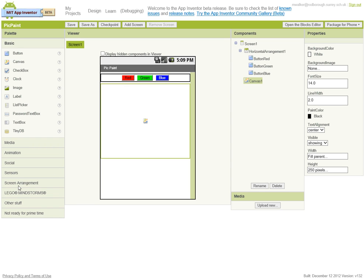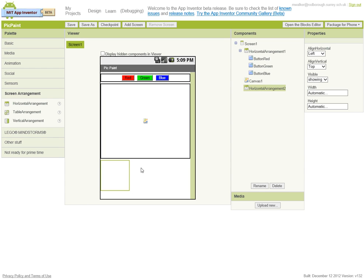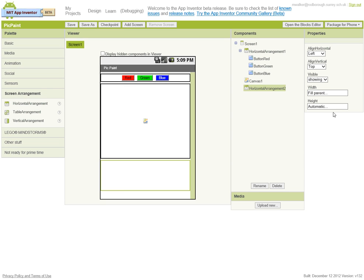So exactly the same way that we did above, put in a horizontal arrangement, make it fill the whole parent, and we'll centre align it.